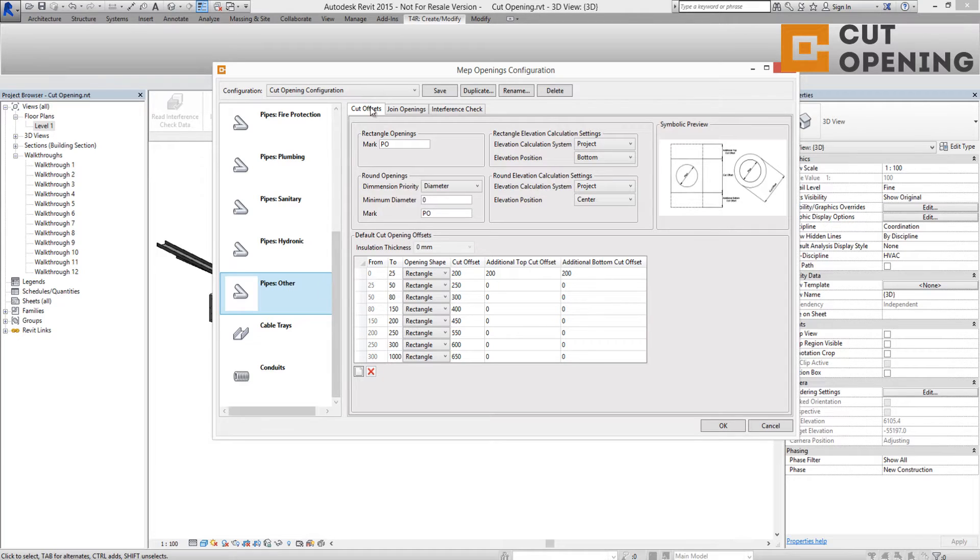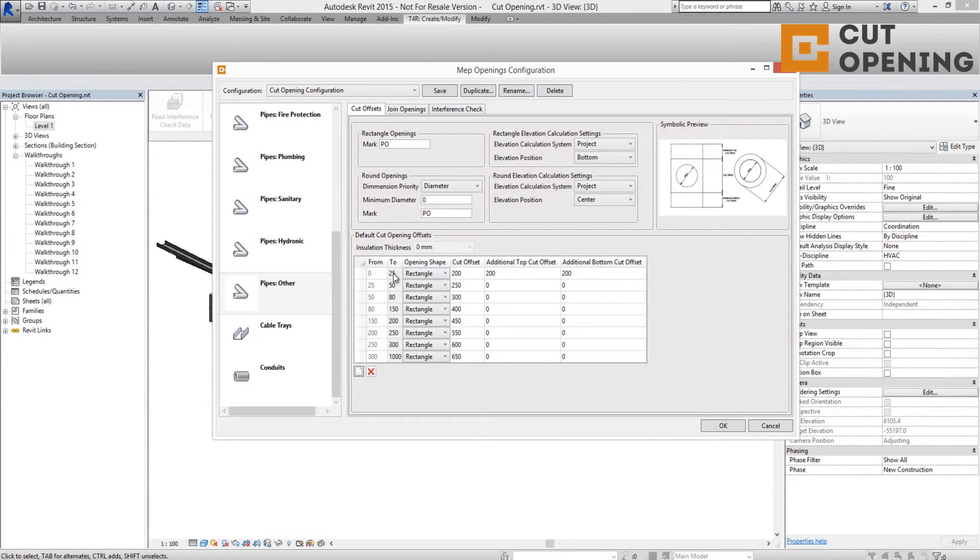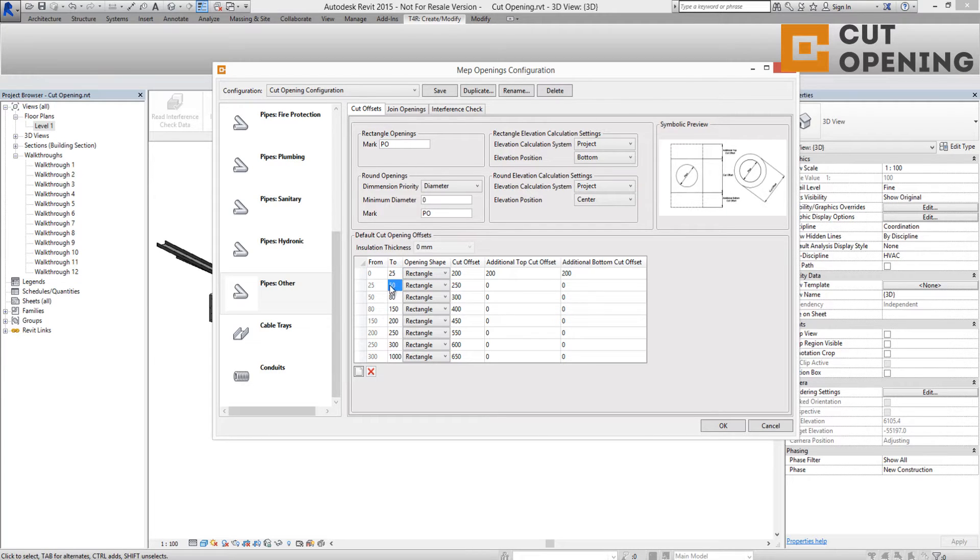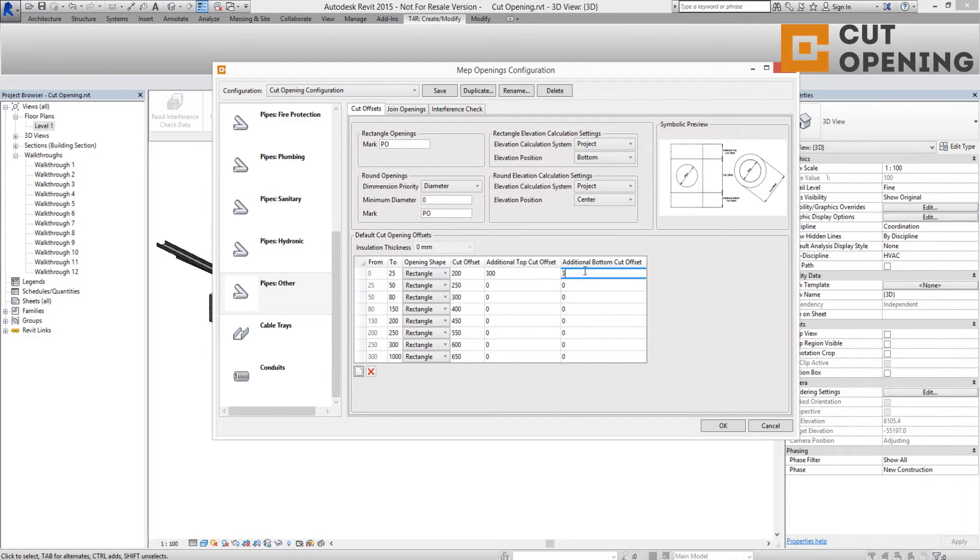Cut Opening users can define offsets of openings depending on element sizes. For example, you can add different opening offsets for elements from size 0 to 25 and from 25 to 50. In addition, you can add top or bottom offsets that are not dependent on the main offset.